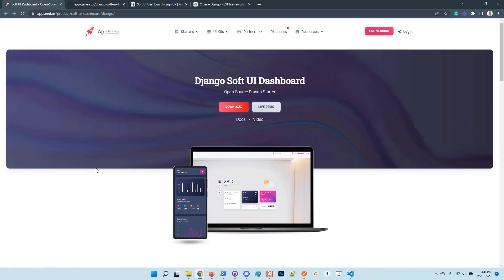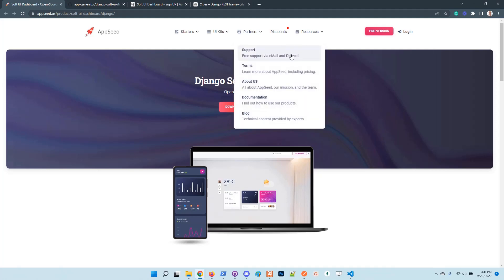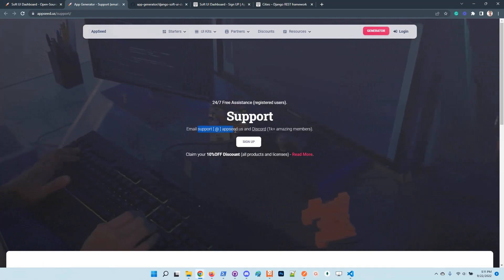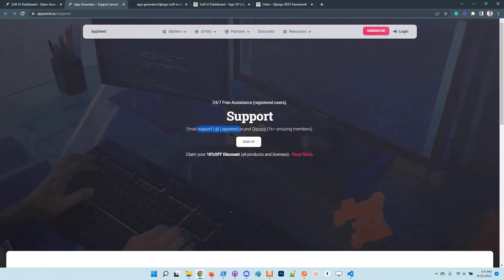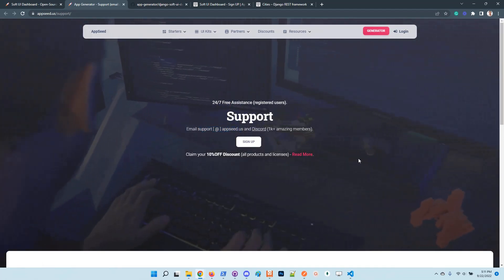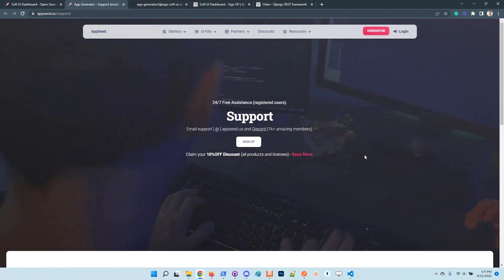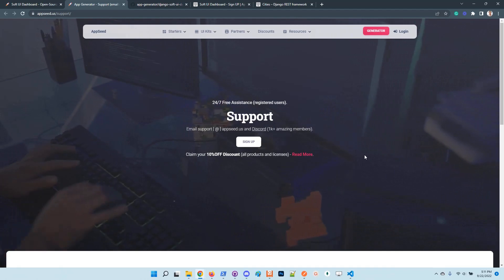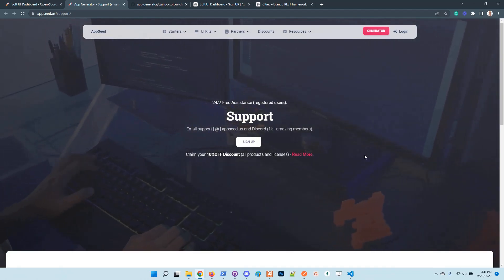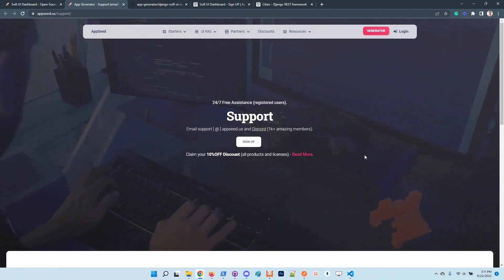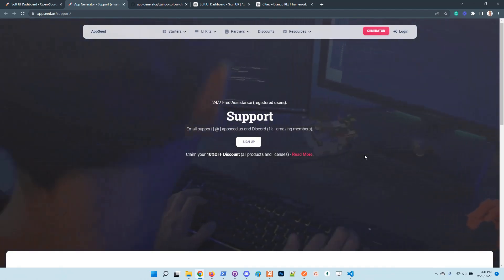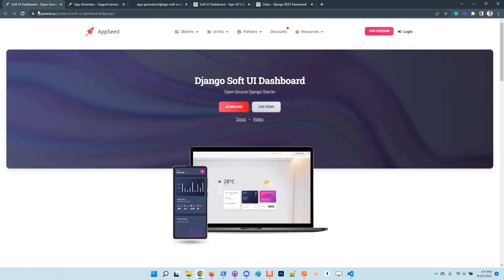So guys, this is the tool. The tool will be improved with more features. It's open source, feel free to use it. In case something is missing, feel free to chat with us. Let us know what you think. We are 24/7 on Discord and we are answering to all the emails. The Discord community has more than 1000 members. Feel free to chat with us and tell us what you think. Thanks for watching. Adrian here from AppSeed, and as always I wish you all a super day. Bye guys.